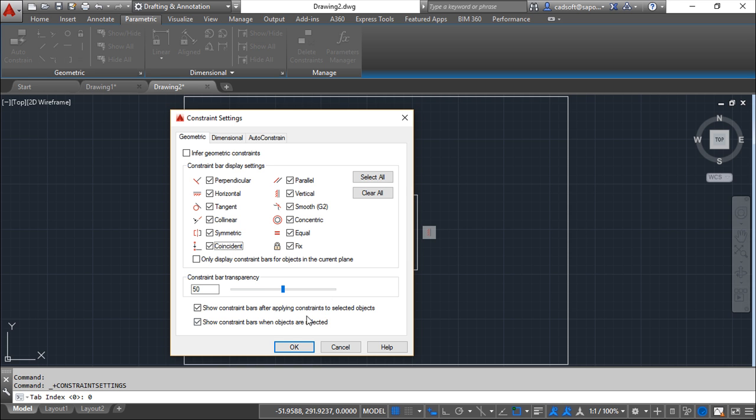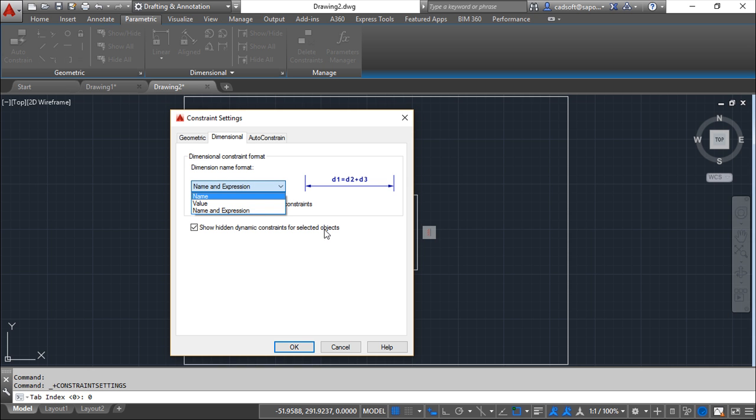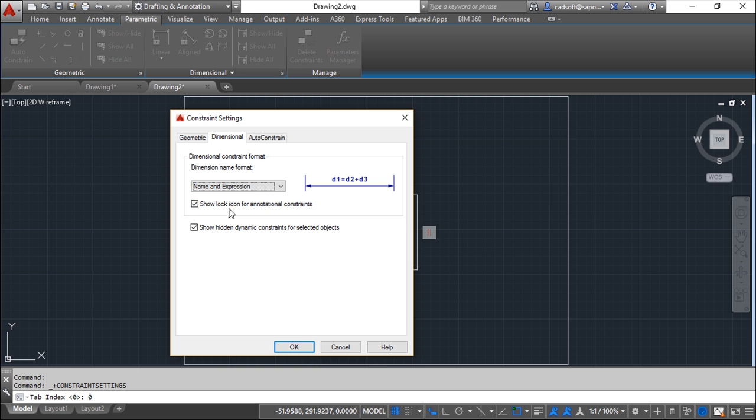Regarding dimension, we have also some settings for the names that by default the system applies and what it has, and the possibility to show this icon for the annotation constraints or dynamic constraint. It's not very important at this moment because we are still dealing with the very basic stuff.